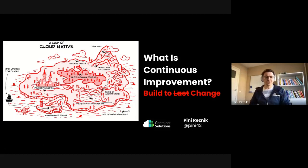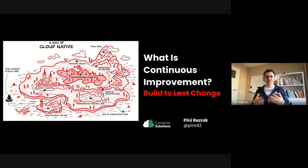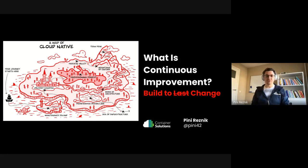Hello, my name is Pini Lesnik. I'm CRO of Container Solutions, a cloud-native consultancy. Today I will talk about continuous improvement in the context of cloud-native and in the context of a fast-changing world.